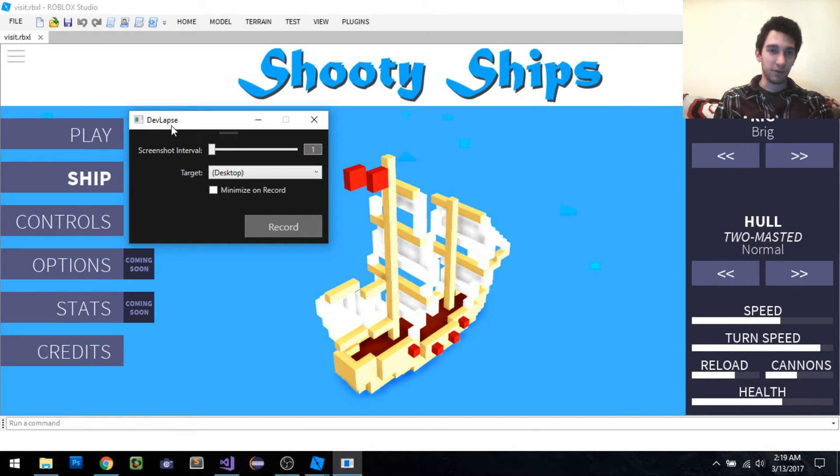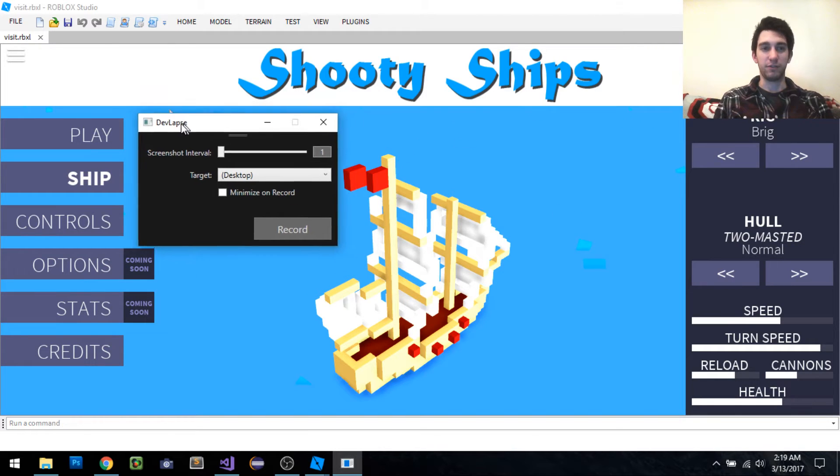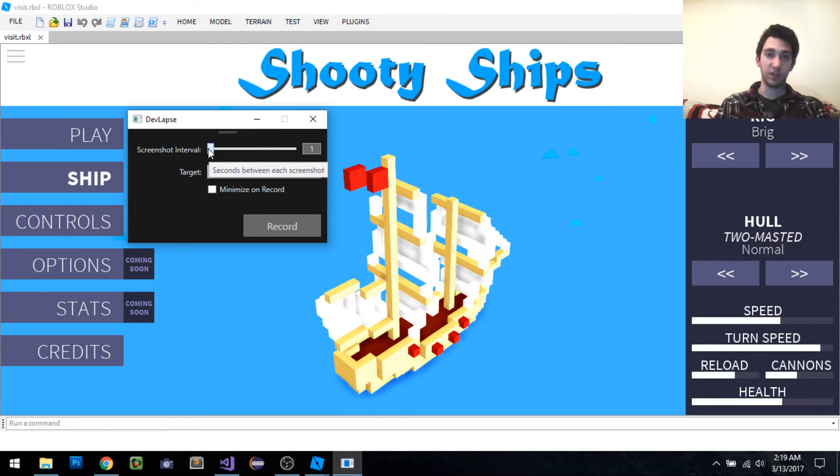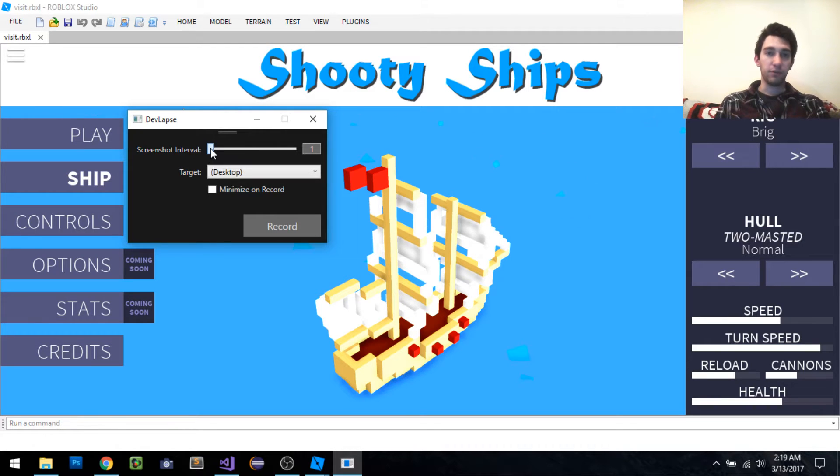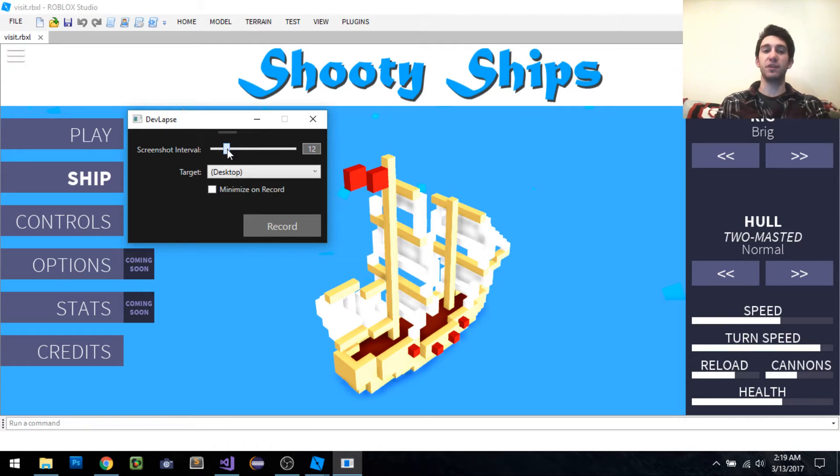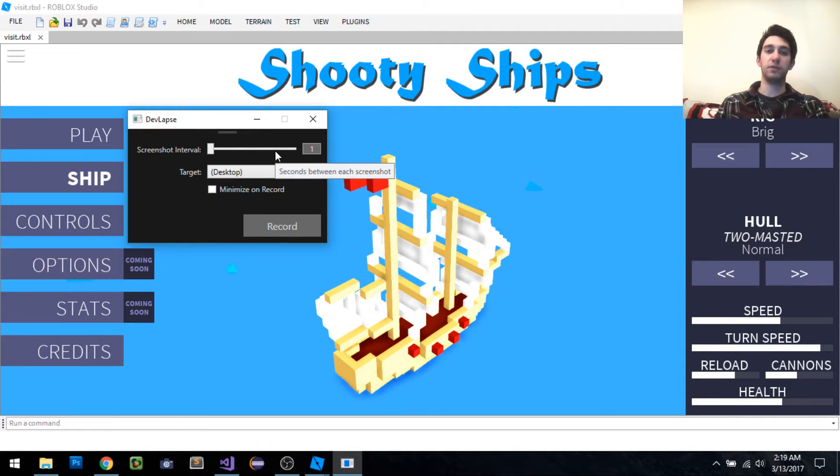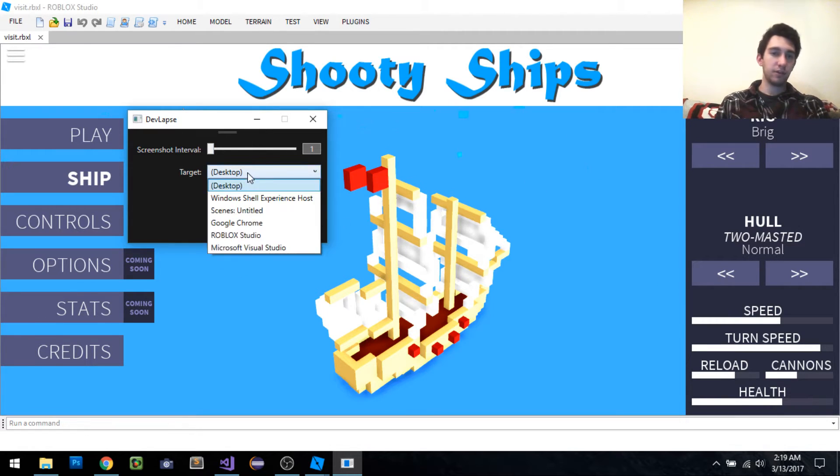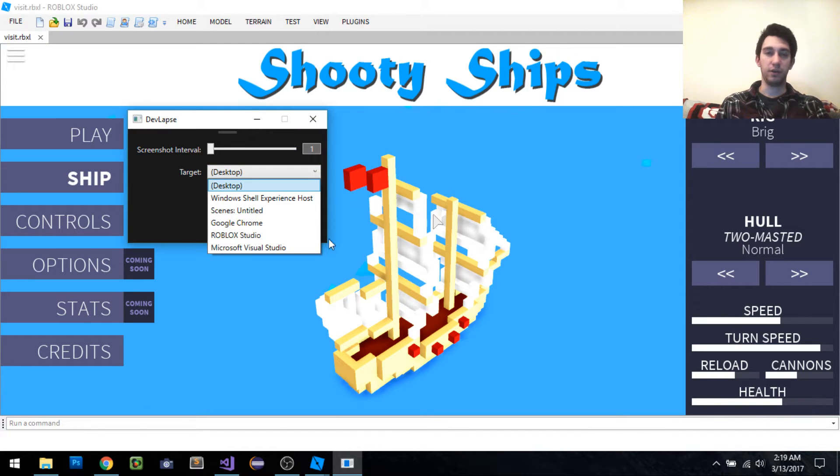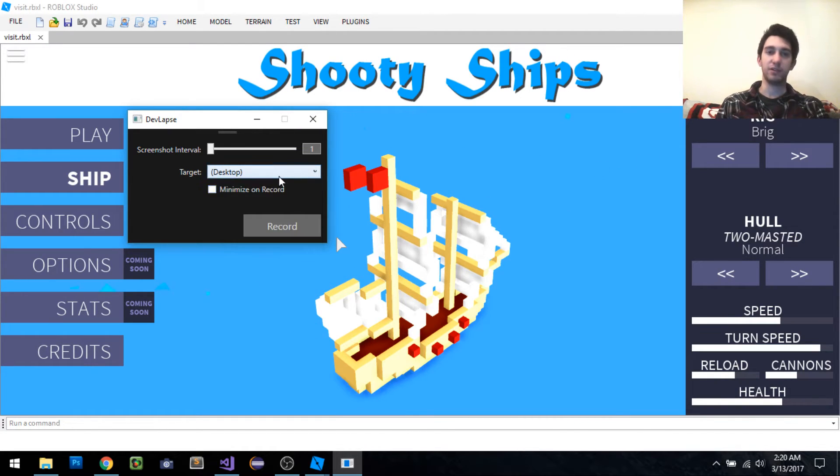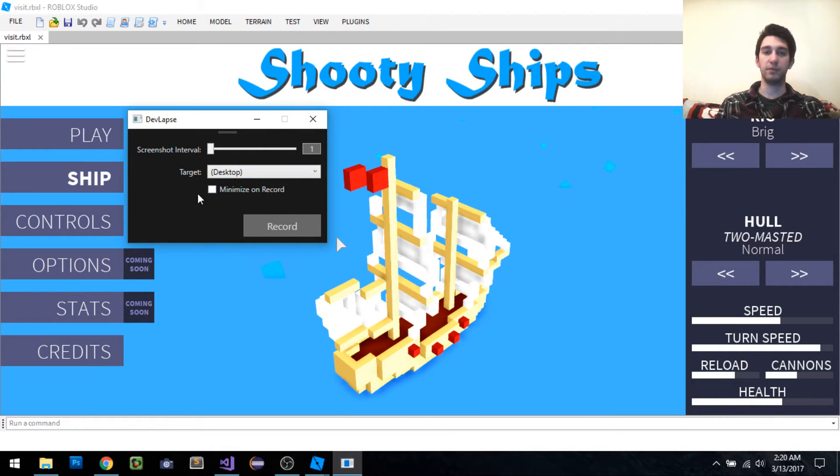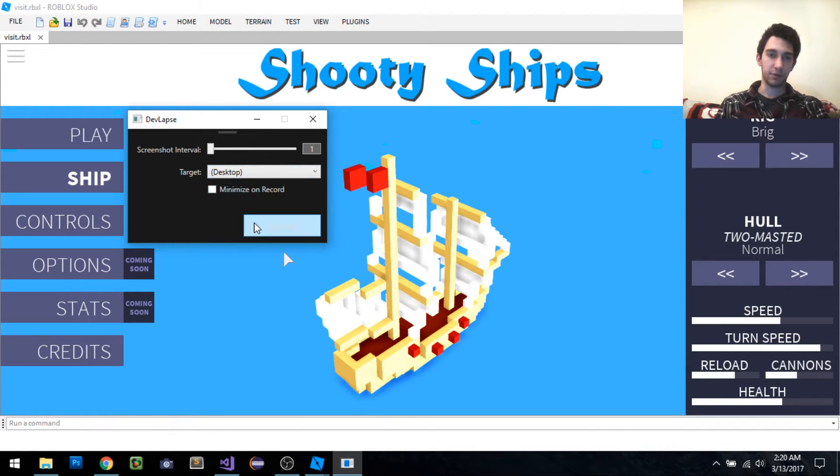This is very simple software to use. You select the screenshot interval - for instance, if it's set to 12, it'll take a screenshot every 12 seconds. If it's set to 1, screenshot every 1 second. You can also set the target, so what window it's going to be screenshotting. If it's set to the desktop, it'll just capture the whole desktop. You can also minimize to record or not. For this example, we're not going to.